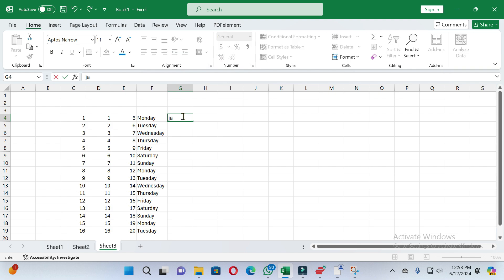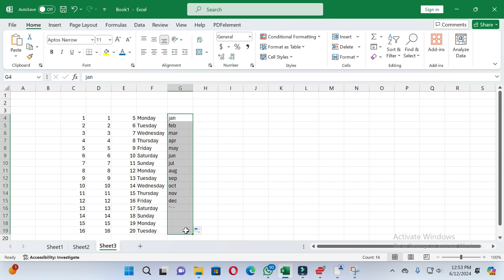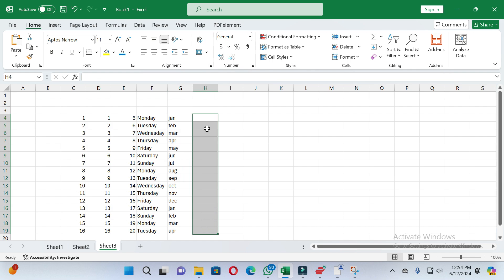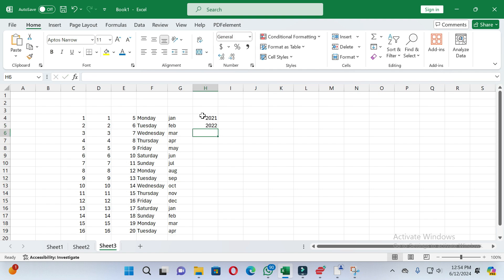If you want to autofill months, write the starting month. Then place the cursor on the bottom right side of the cell and drag to the lower end according to your needs. You can see the months are added automatically.